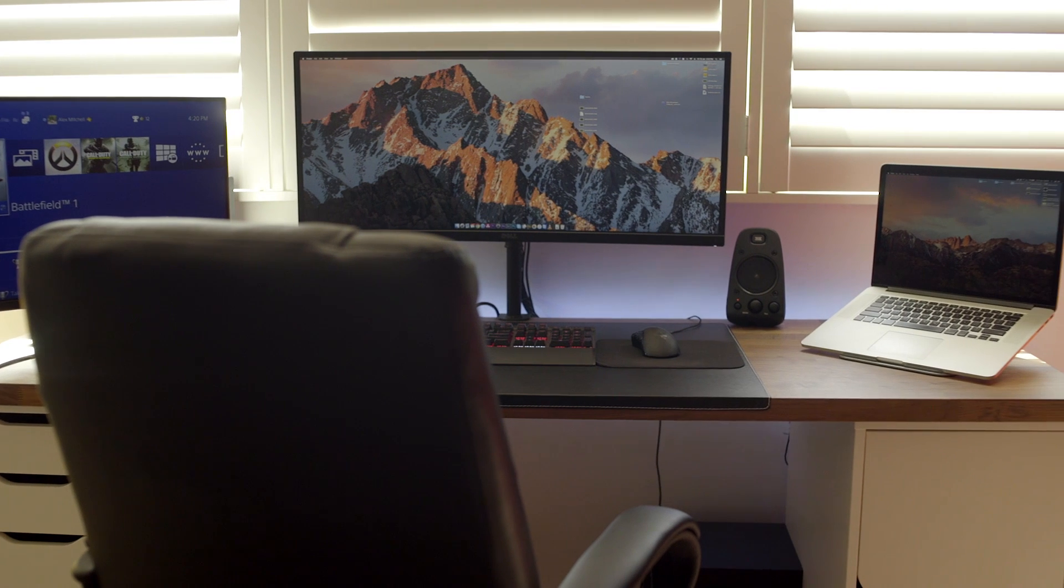So I hope you like my desk setup. I'm going to link what I can in the description below. And feel free to subscribe to this channel because I'll be uploading more tech videos in the future.